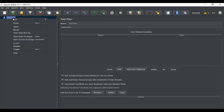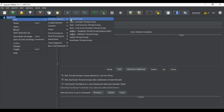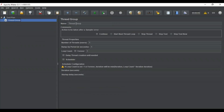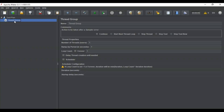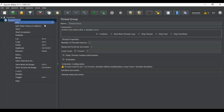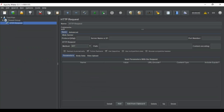Inside your test plan, you first have to create a thread group. Here I have a thread group with the number of threads or users set to one and the loop count set to one. Once you have added the thread group, the next step is to add a sampler — that is the HTTP request.